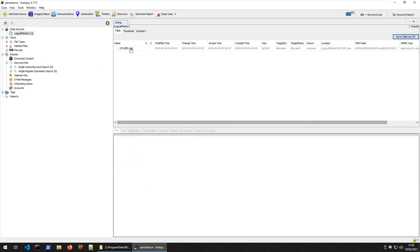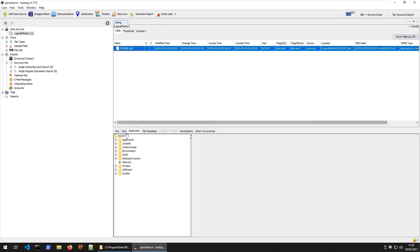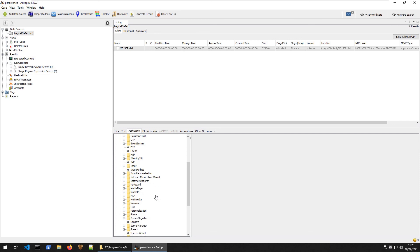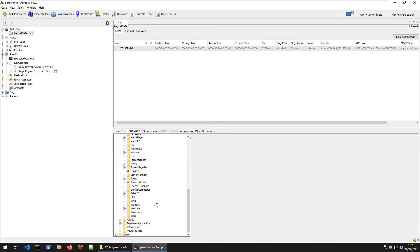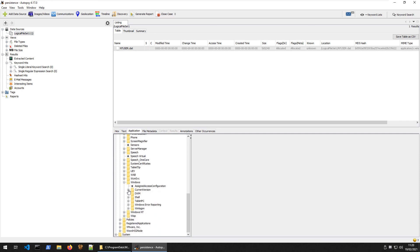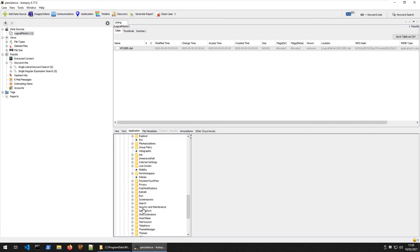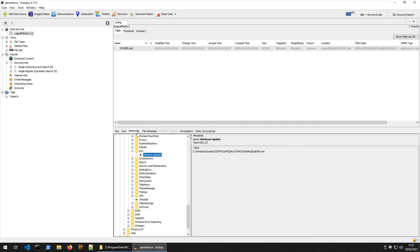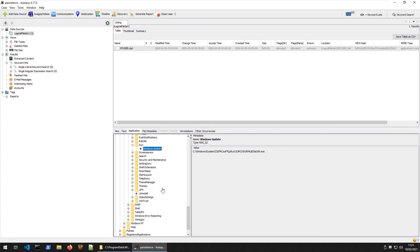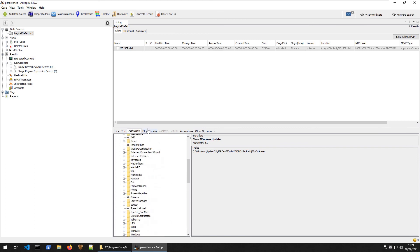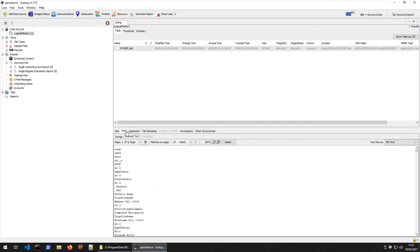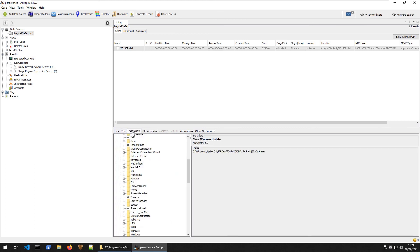If we go in here, logical file, we have our NT user dot. We can select that and we can access the application down here. So we can go into software, Microsoft, Windows, current version, run, and then we have our windows update which you could be checking here. And yeah, that's the, that's the this challenge in a couple different ways to do it in both Linux and Windows.